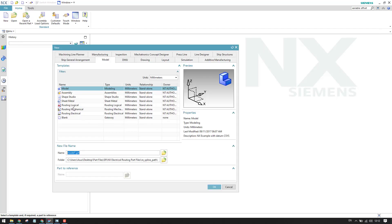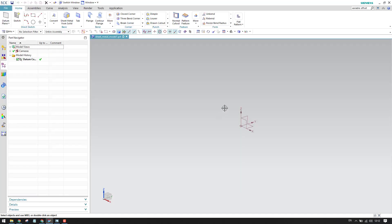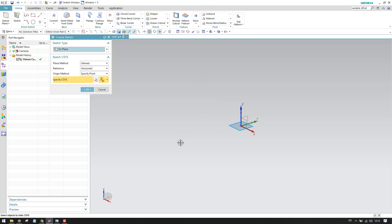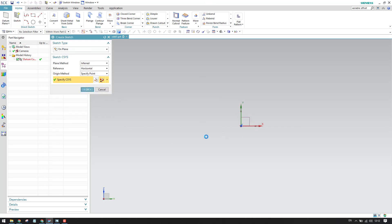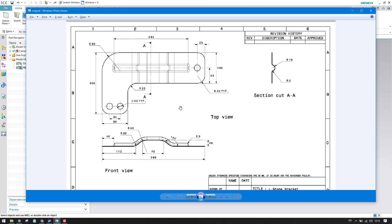I'll go to New and select Sheet Metal, then click OK. This will take you to the 3D workbench. I'll go into the sketch environment and select the sketch plane, then go into Sketch. These sketch icons are already discussed in my sketch tutorials.